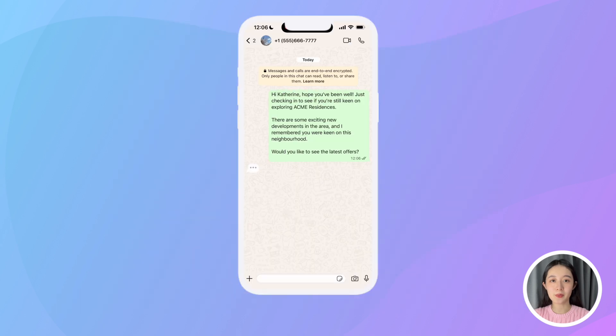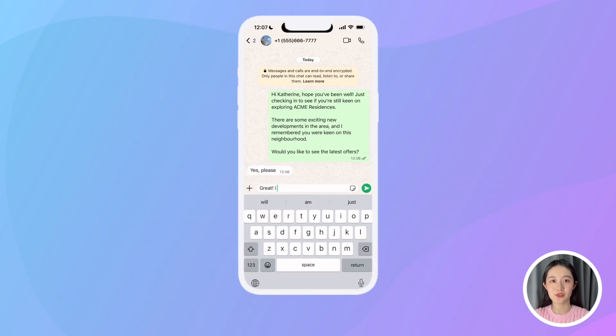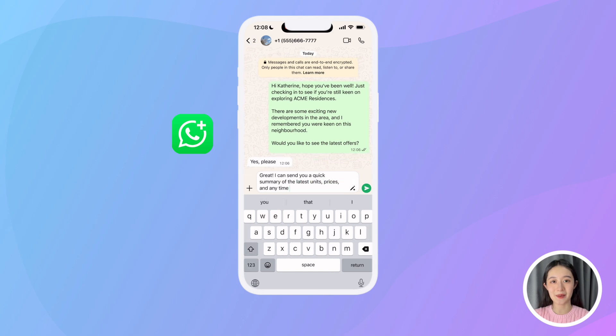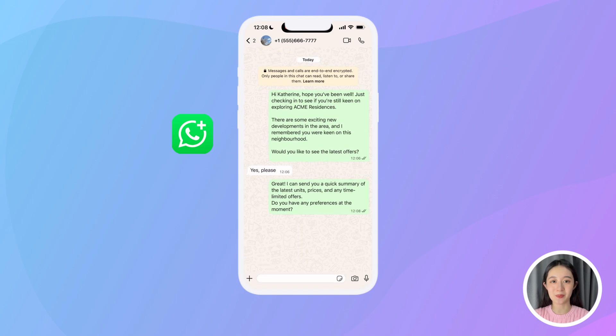If someone replies to your message, you simply pick up the conversation from your phone using the regular WhatsApp Business app. Now let me show you how to set up WhatsApp campaigns in Preview.